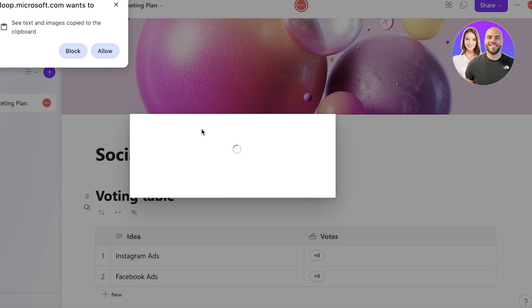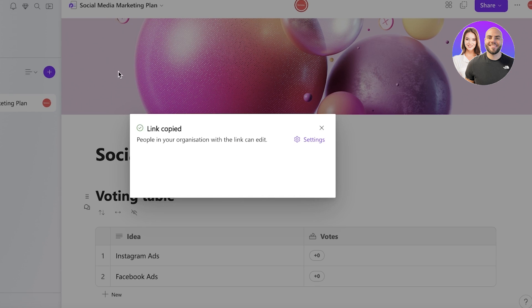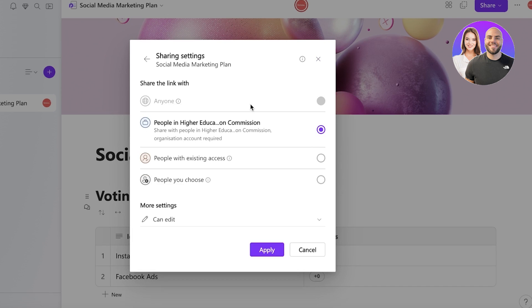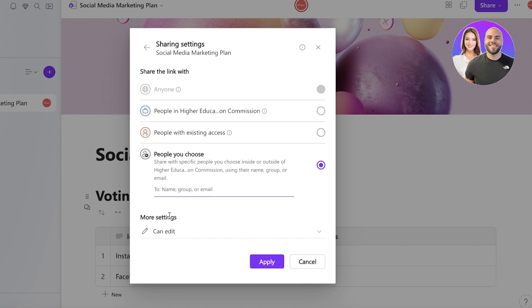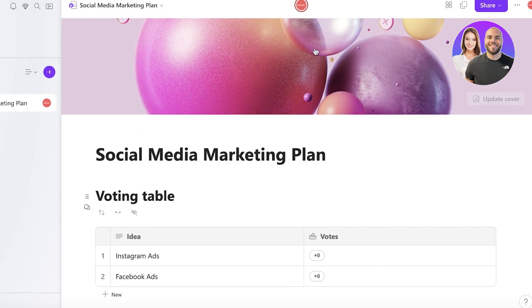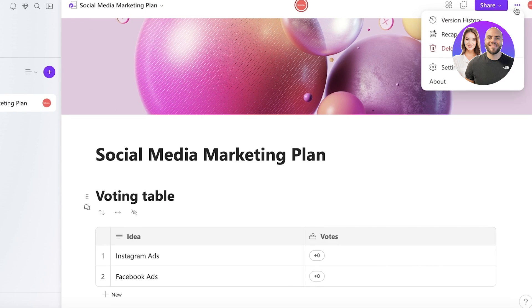And you can go into settings and you will have your sharing settings as well. So people in this particular account, or people with an existing access, or people you can choose, or you can also do anyone with link as well. Now on the top right then you have your basic account and you have your version history as well.